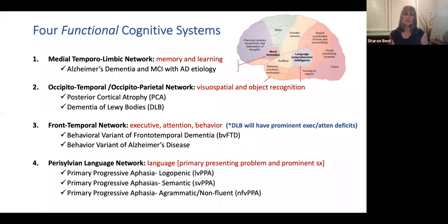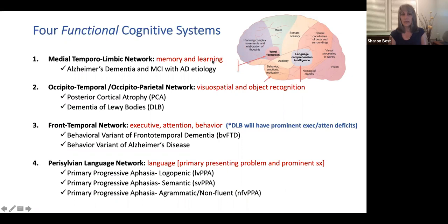We're going to be thinking about four functional cognitive systems when interviewing your patient, and you'll try to fit them into one of these four — obviously patients won't fit perfectly. The first is the medial-temporal-limbic network, where memory and learning will be the primary problems reported and on cognitive testing. This would most likely be driven by Alzheimer's dementia or MCI with an Alzheimer's etiology.